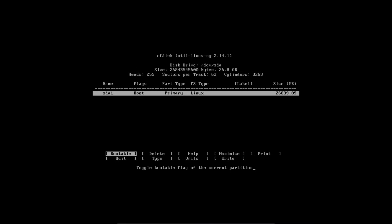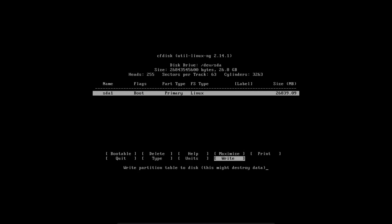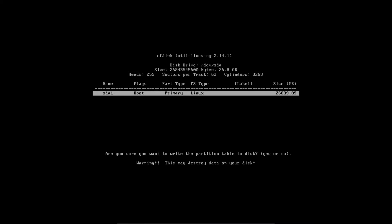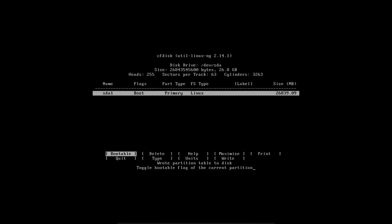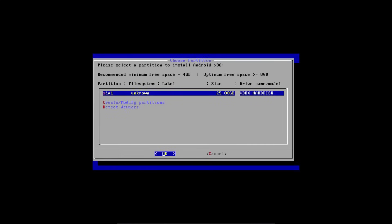Then you're going to flag it as bootable by hitting the enter key. And you see that under flags, it should now say boot. And then you're going to use the right arrow key to navigate over to write in order to write the partition table, then just type out yes. You might not be able to see the whole thing, but then hit enter. And now it will write your partition table to the disk. Now you use the right arrow key to navigate over to quit. And then hit quit to quit out of this.